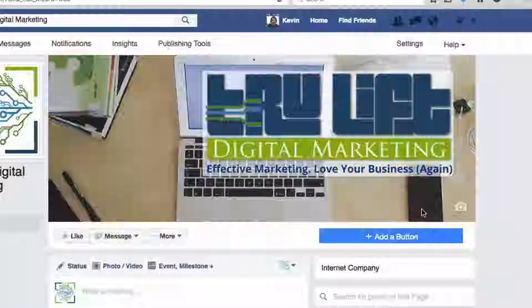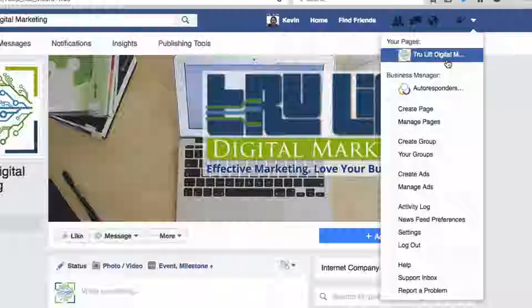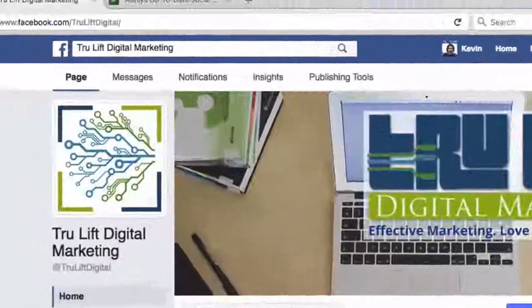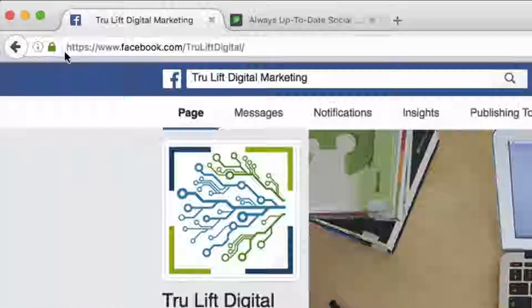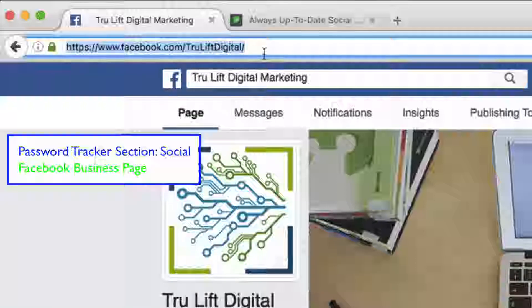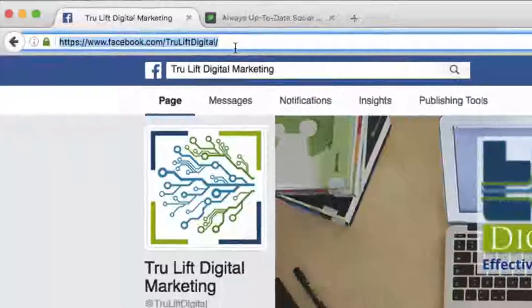Now if you go up to the drop-down on the far right of the blue bar at the top, you can see that my new page for True Lift Digital Marketing is accessible. Click on your page to get a clean URL, then highlight and copy that URL and save it in your password tracker under the social section. You will need it for the last step in this video when we put your social URLs into your Yoast SEO area of your WordPress dashboard.